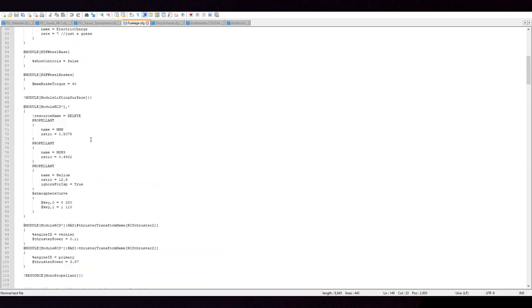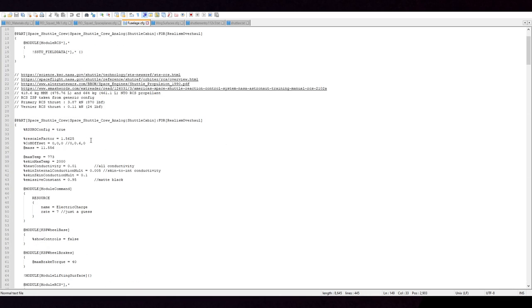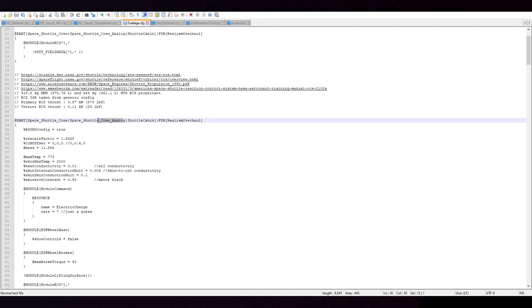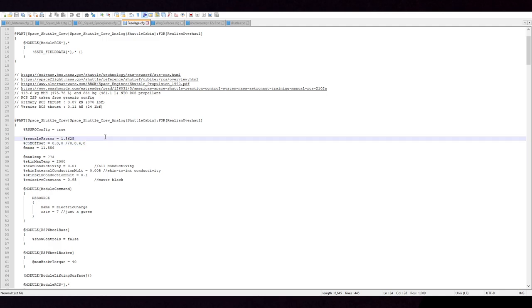And then because the cargo bay doesn't have actually that much lift, it should be all right, maybe. So I do recommend to do these changes to the RO config for the shuttle, if you intend to use the Space Shuttle. It is possible that these changes were originally meant for an older version. And clearly, there's been developments since. So keep that in mind.